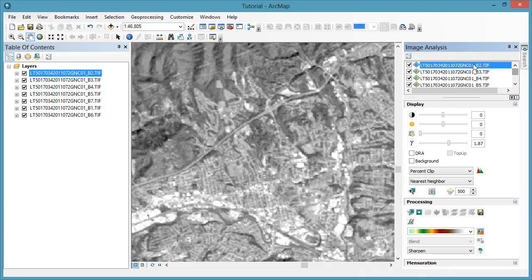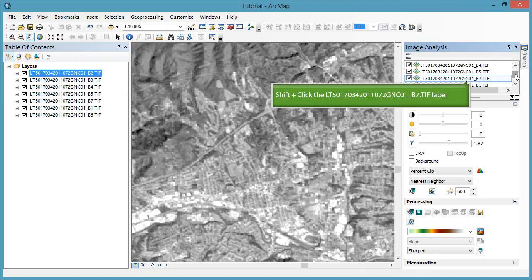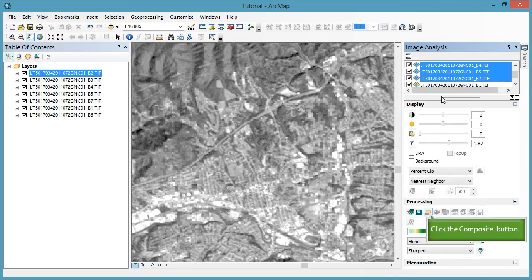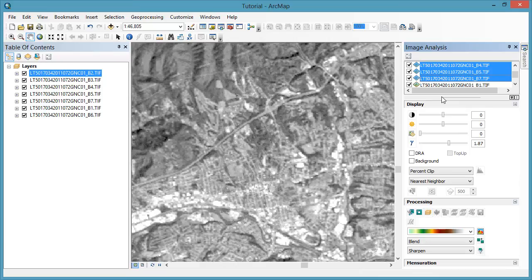Now we'll make a composite image with only our desired bands. To do this, in the image analysis window, highlight bands 2, 3, 4, 5, and 7. Highlight multiple layers at once by holding down the Shift key. And then click the Composite button under Processing. This will create a temporary composite image of only the selected bands.